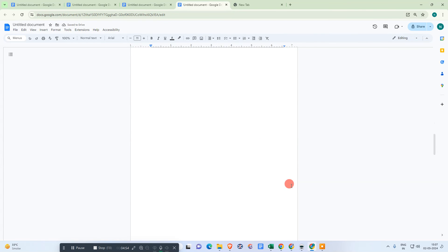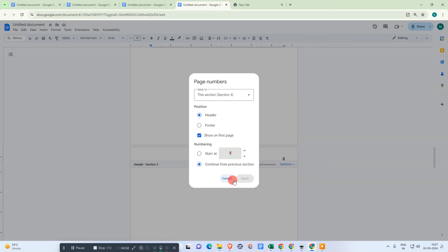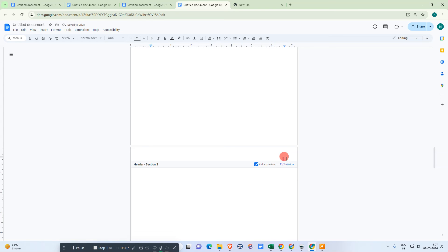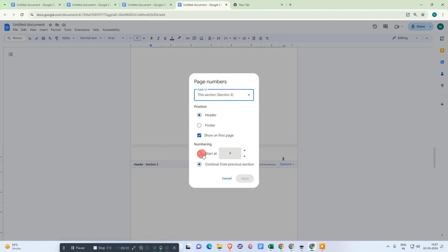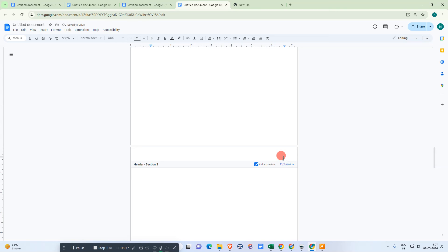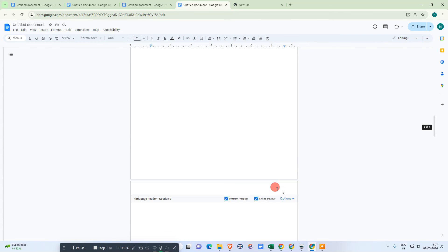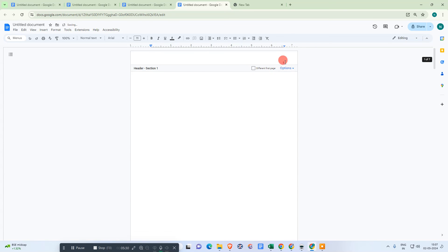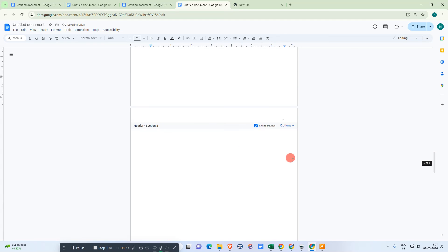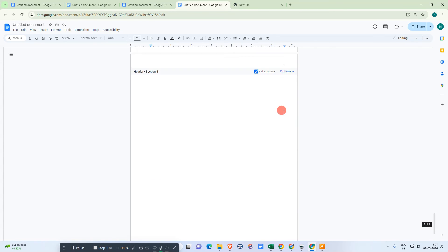Important: if you want the page number to start from three, don't enter three — enter two instead, then apply. You need to minus one from the number you want. So enter two and apply. Now delete the duplicate number if it appears. You'll see: page one, page two, those two pages are skipped, and then three — and numbering continues from there.